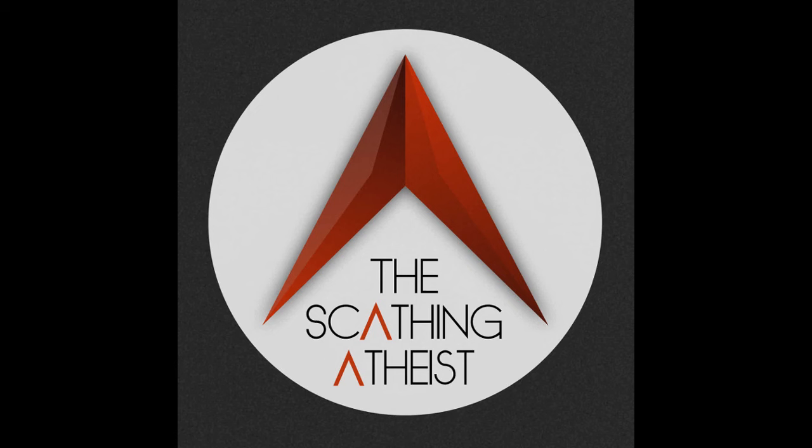I get why atheists are so fatalistic. We have ironclad, knockdown, drag-out, logically sound, mathematically provable arguments.